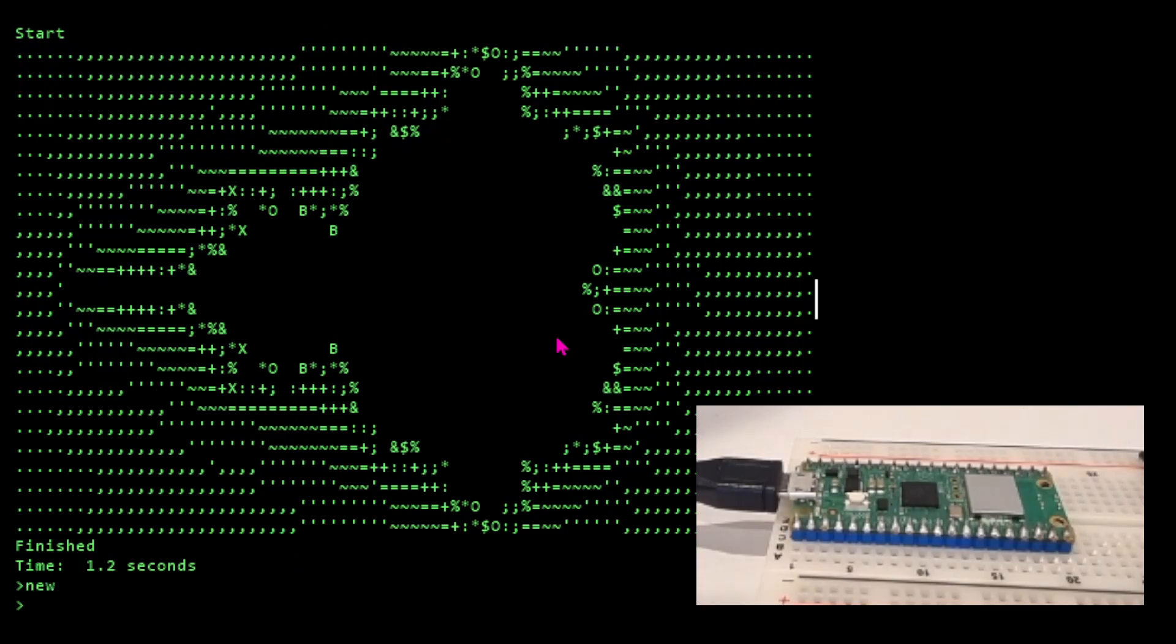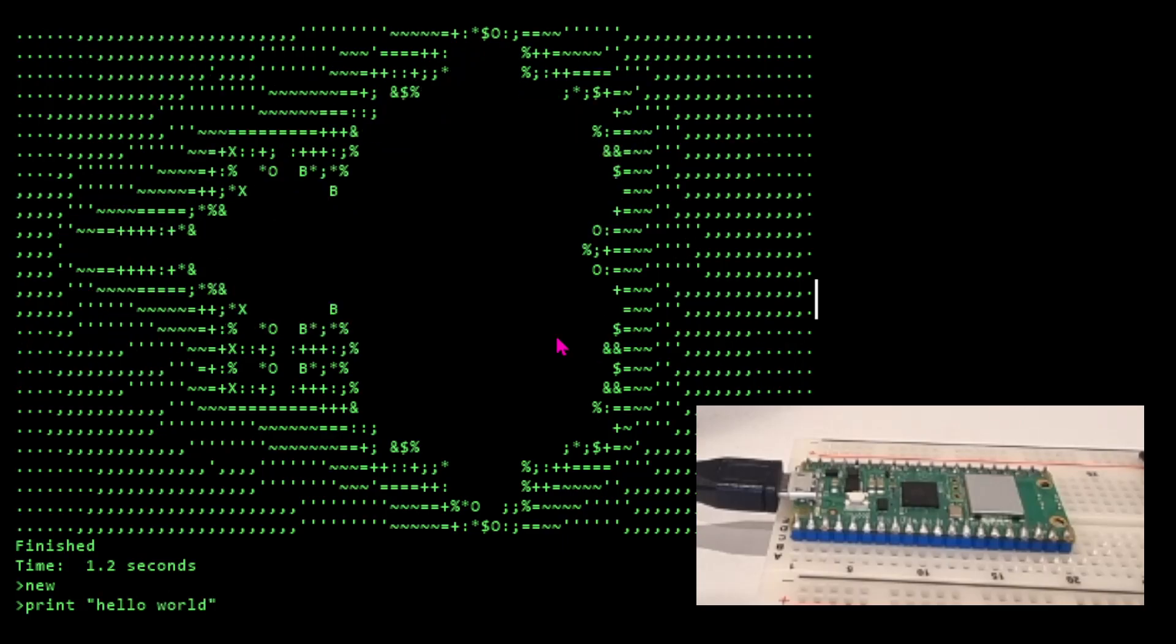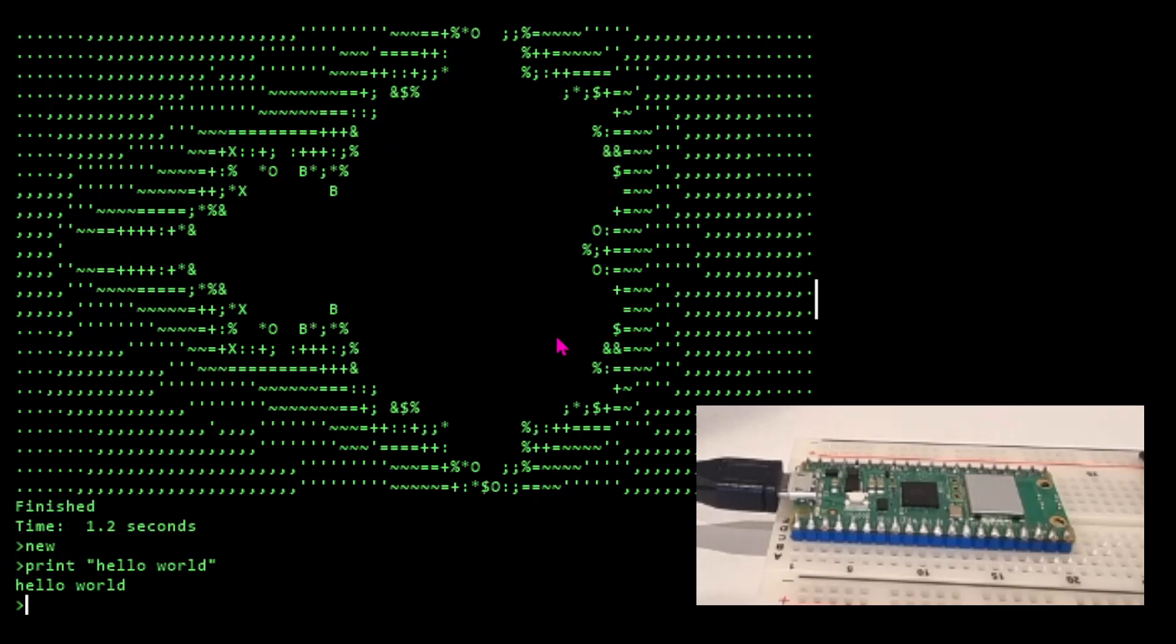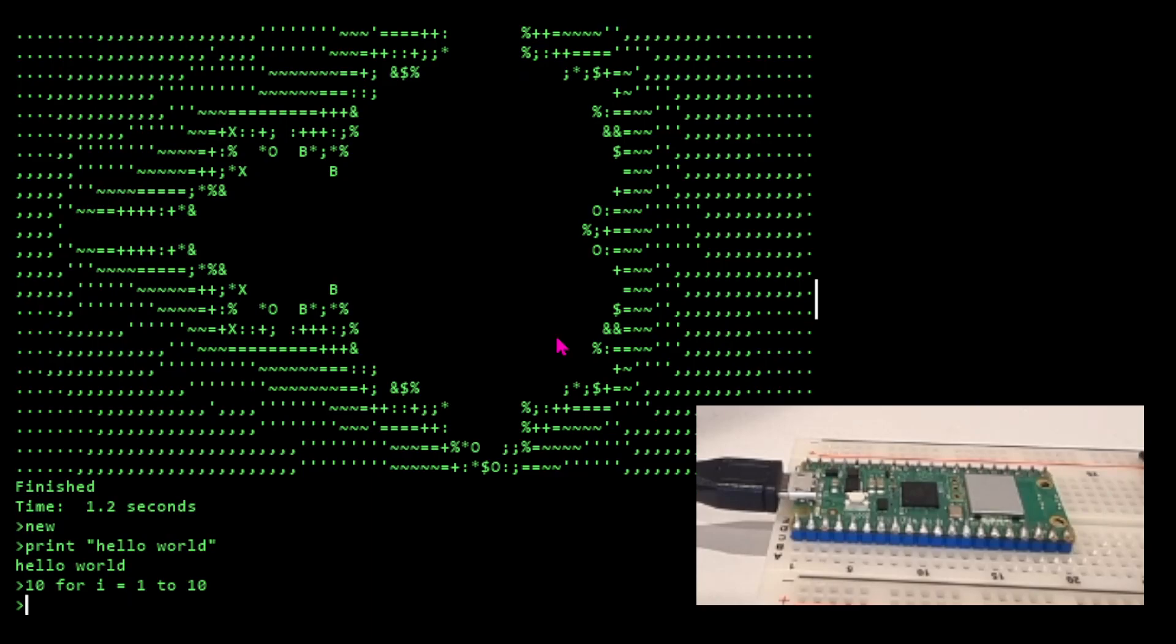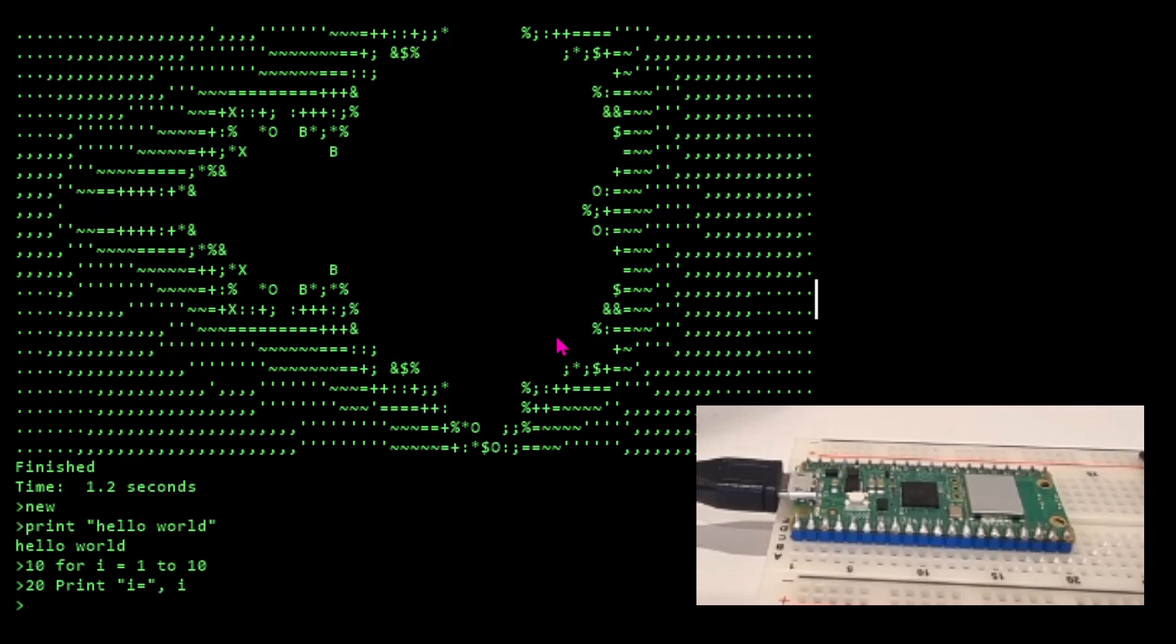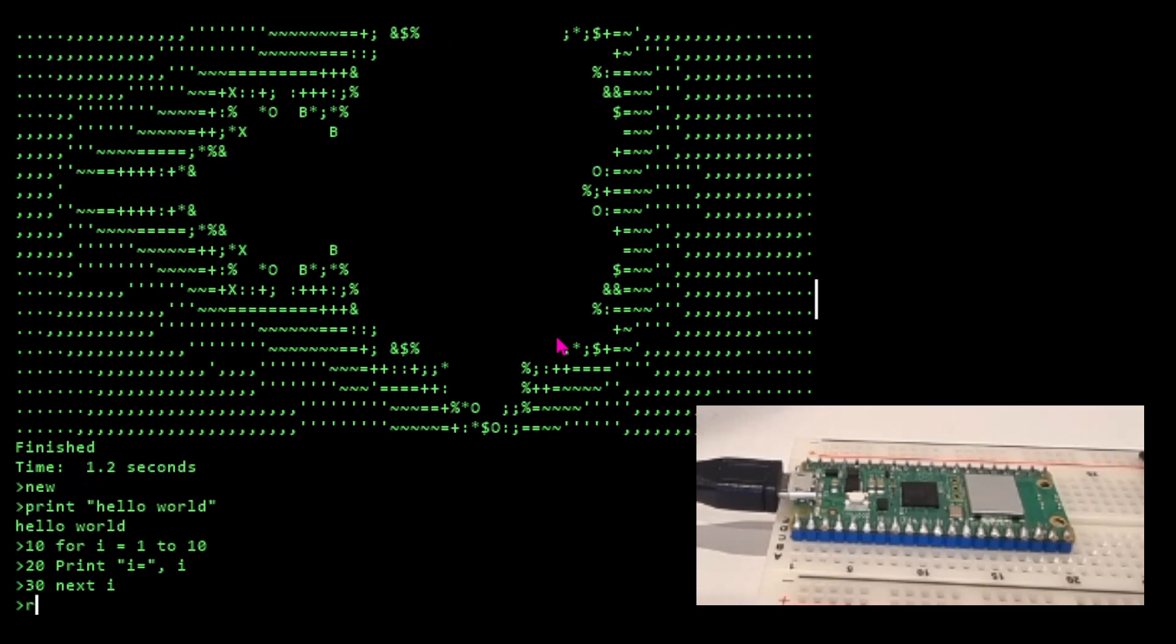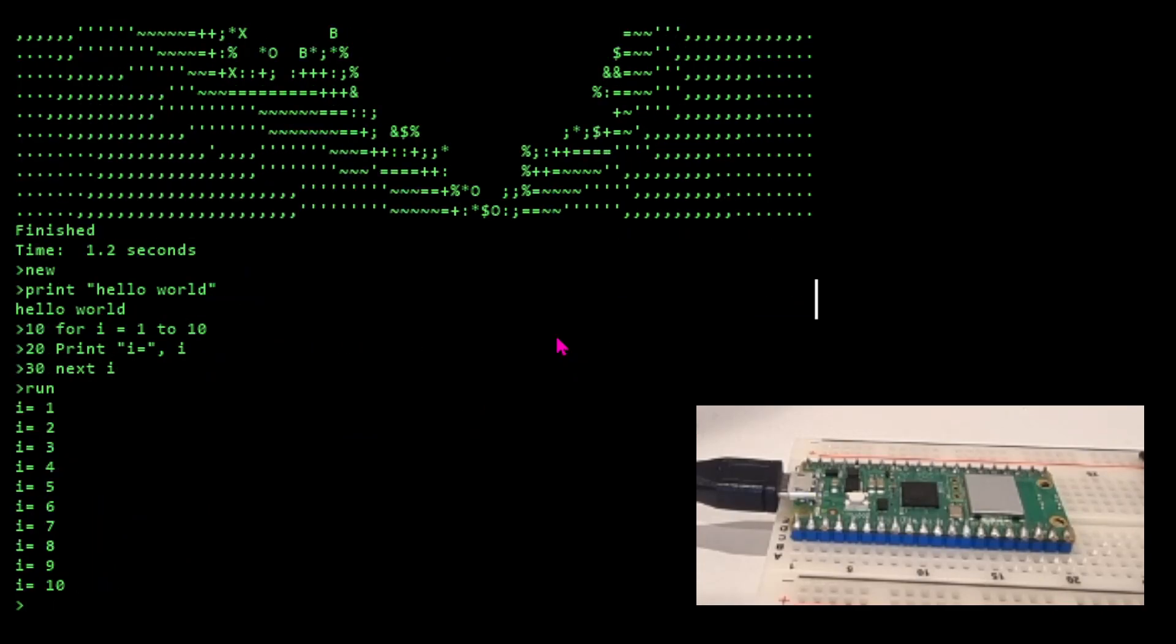We could do our own program. We could just type in directly: print hello world, like that, and we go hello world. Or we can go 10 for I equals 1 to 10, 20 print I, 30 next I. There we go.